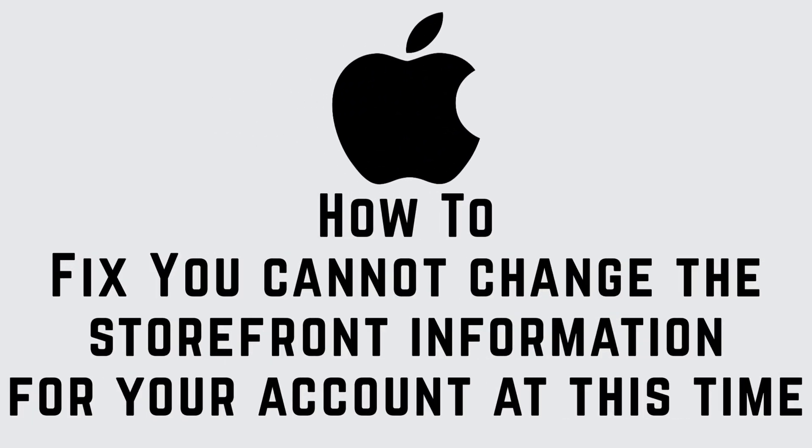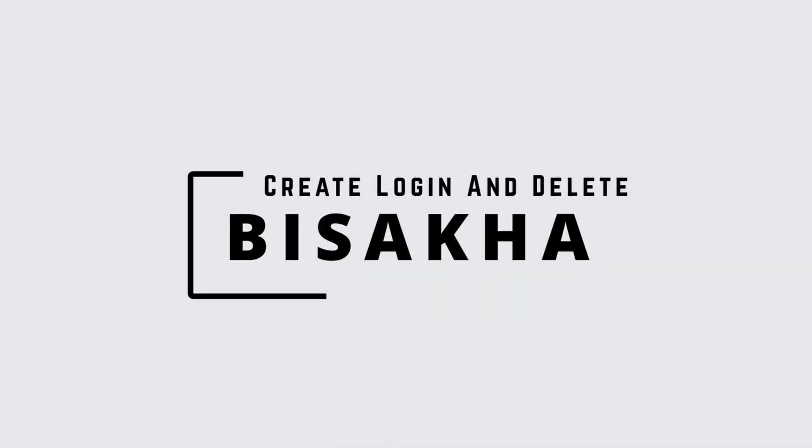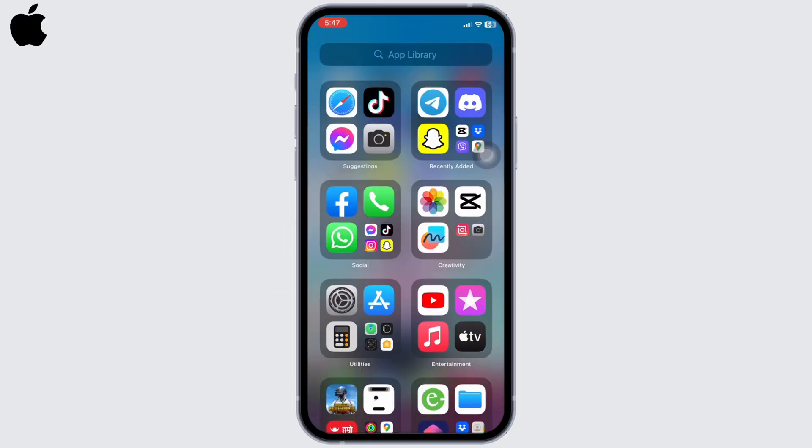How to fix your iPhone or iPad when you cannot change the storefront information for your account at this time. Hello everyone, I am Bishakha and welcome to our channel Create Login and Delete. Let's get right into the tutorial.